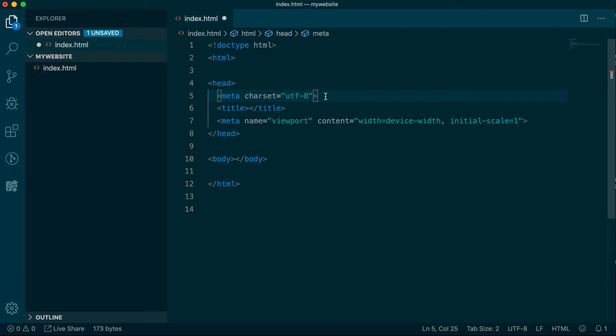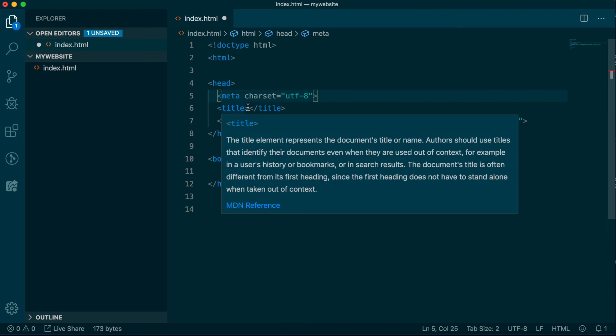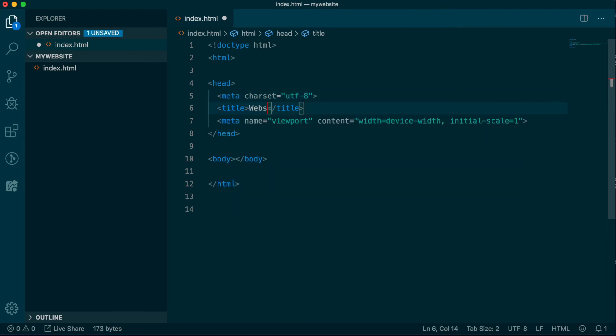Next up is the title tag, which is what you see displayed as the text in places such as the browser tab, search results, and social media previews. Best practice for this tag is to ensure it matches the type of content found on the page, such as the business name for the home page, or something like Contact Us.